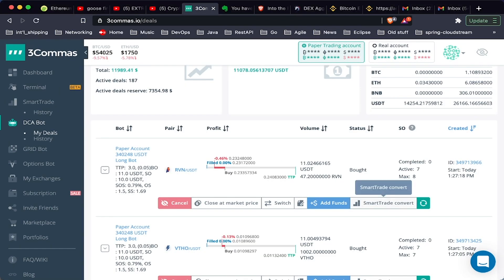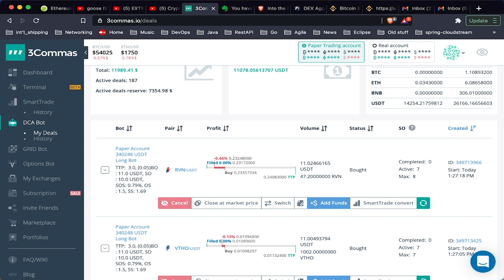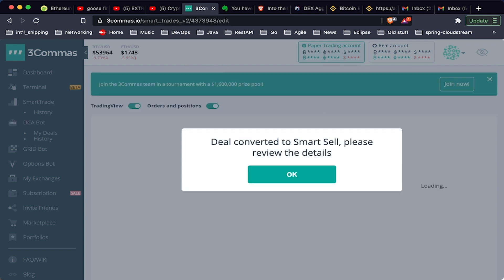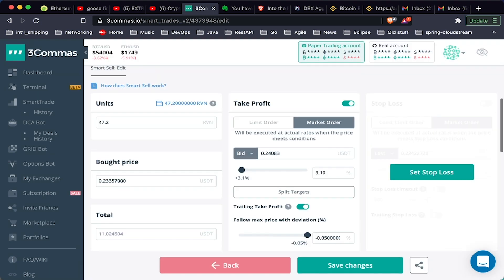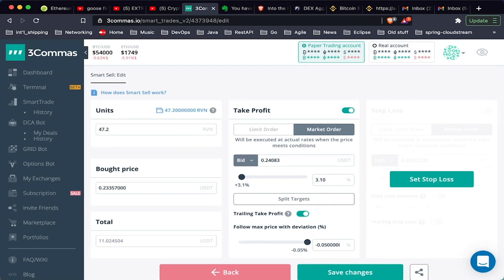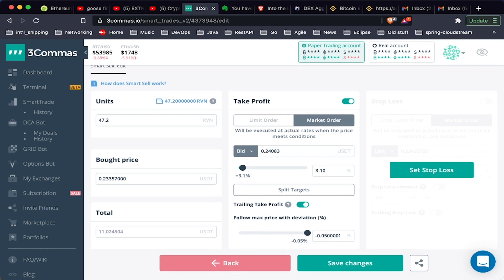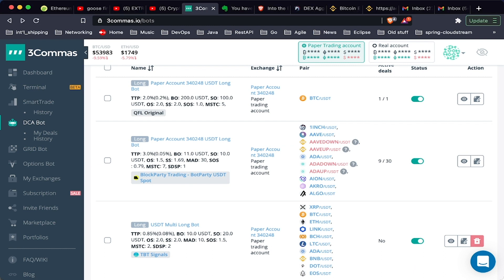Lastly, on these options here, you can also convert it to a smart trade. So maybe you say, you know what, I really like Ravencoin, I want to hold this position and I want to manage a position in Ravencoin. Now it's going to convert it here to a trade, and we can set take profit, we can set a stop loss. This helps us organize our portfolio a little bit better if you want to do something outside of the bot.